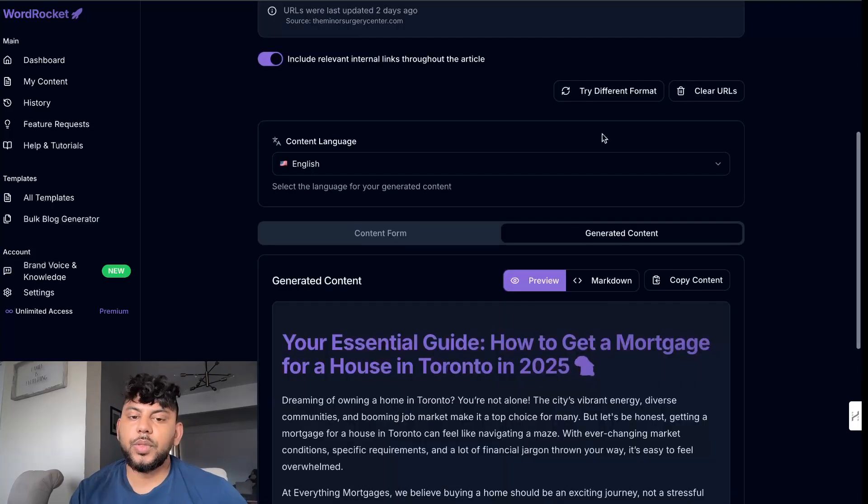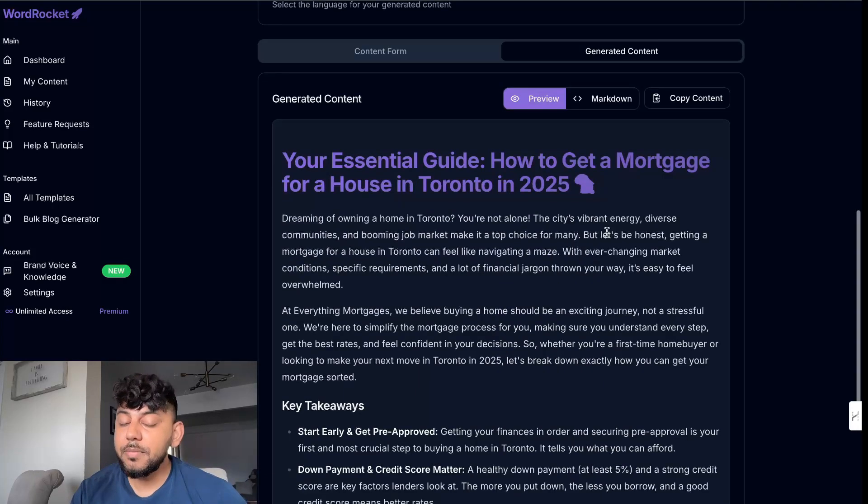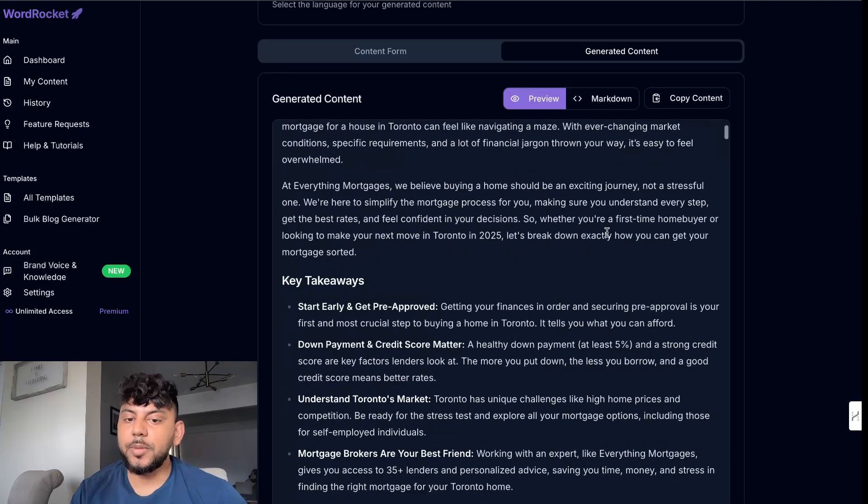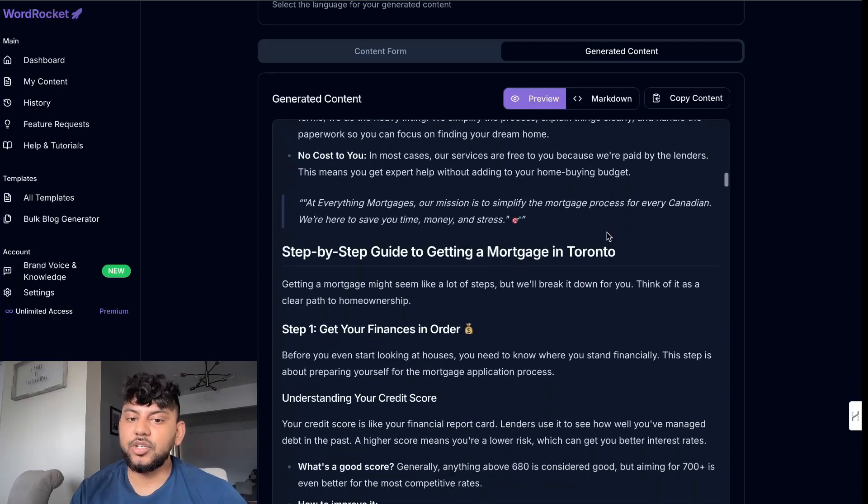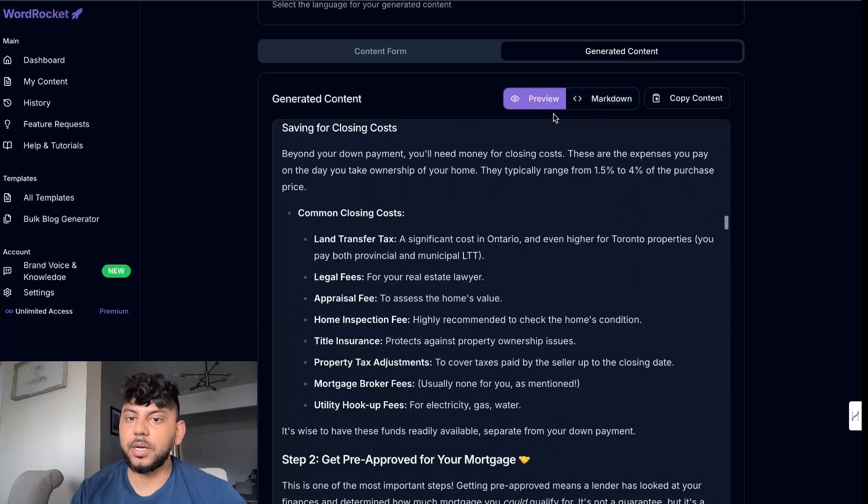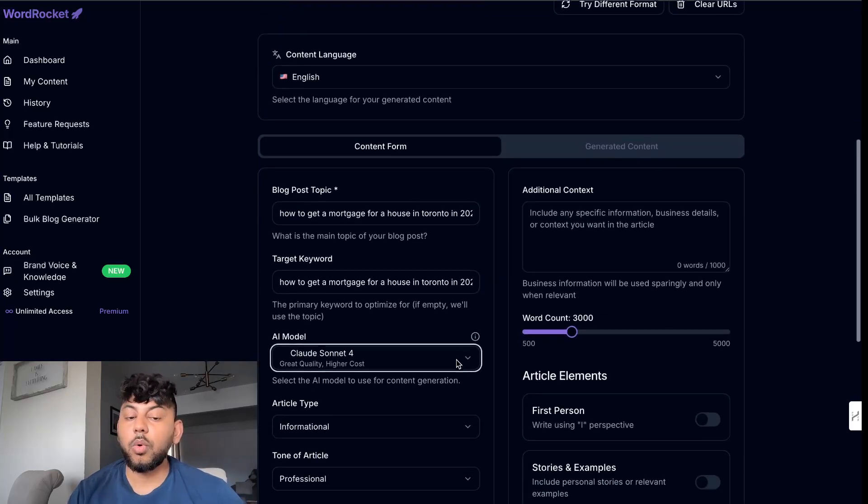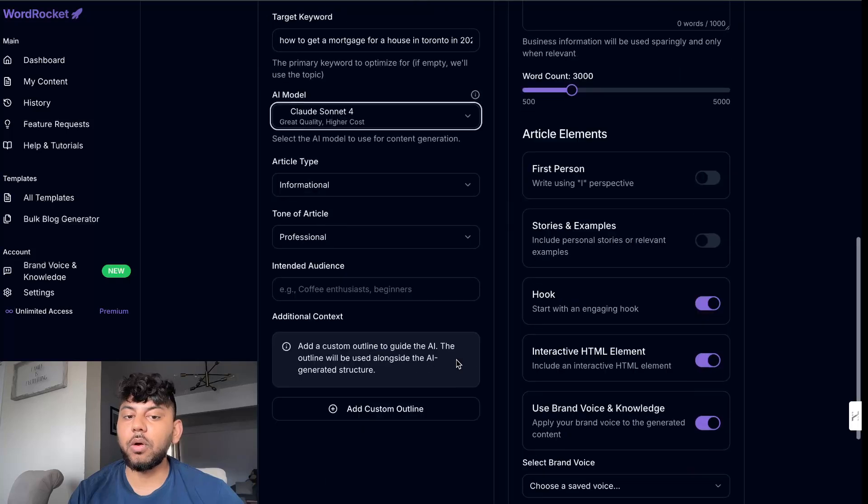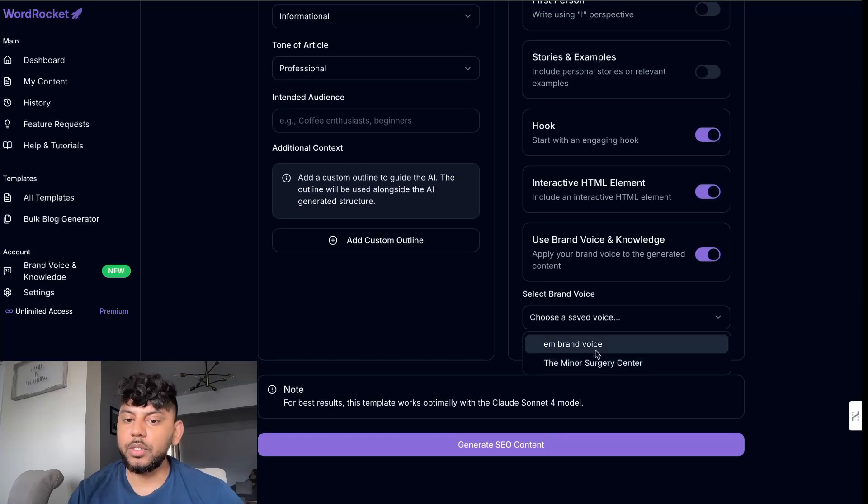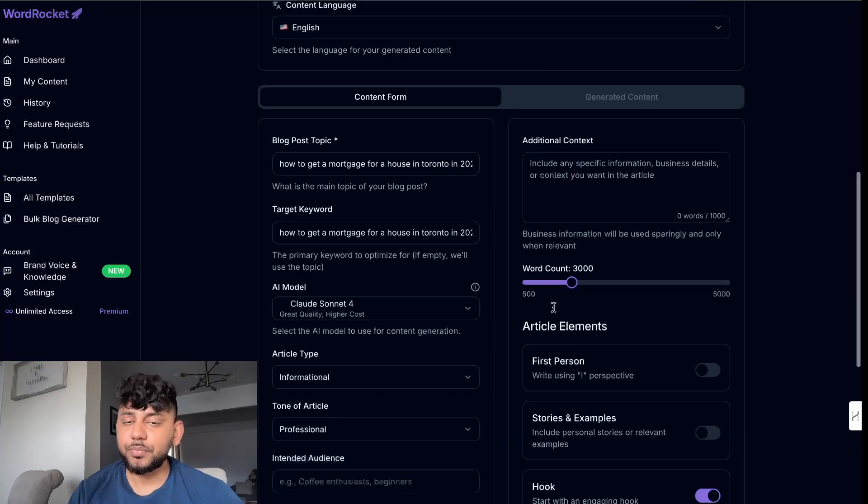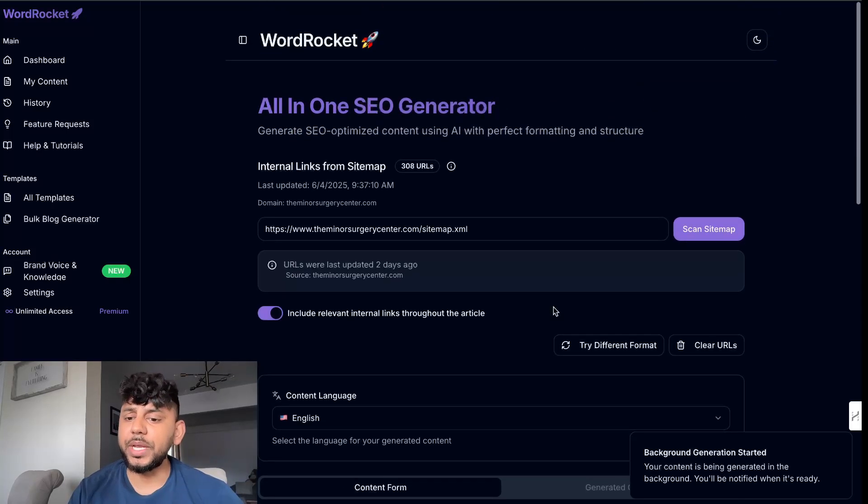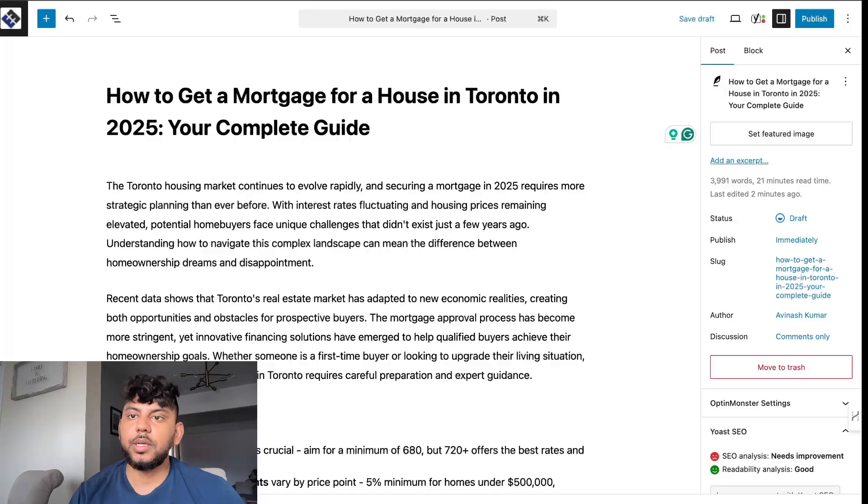So the article has been generated and this is from using the free Gemini model. We'll be comparing them side by side. We're also going to generate an article using Claude Sonnet 4 and again we're going to use the exact same settings so we can compare apples to apples.